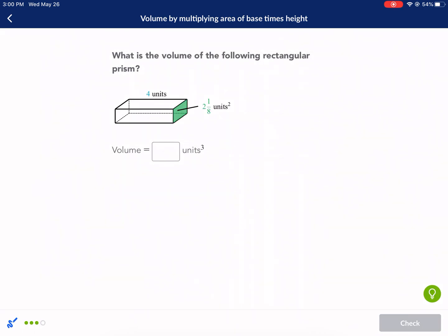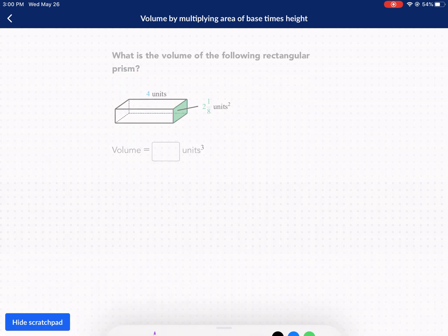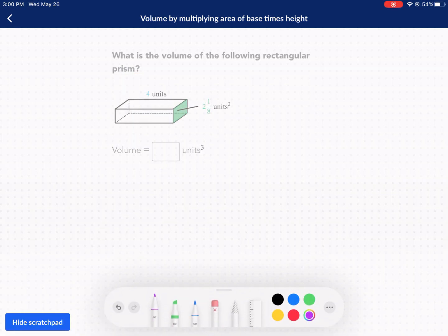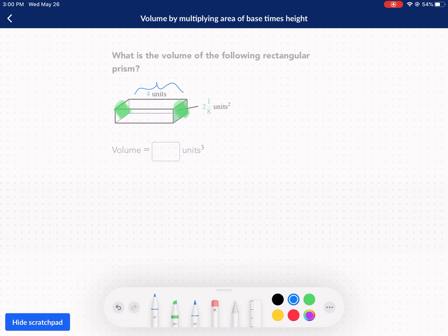Last one. The base — it doesn't always have to be the top and bottom, it can be the sides. The only condition is it has to be identical, parallel and identical, and then have the distance of height in between. So even though it's sideways, this is our height.